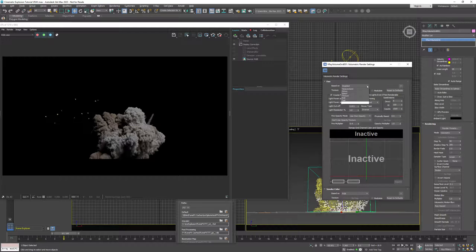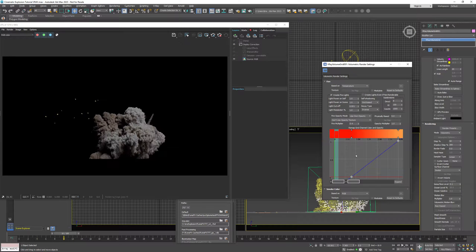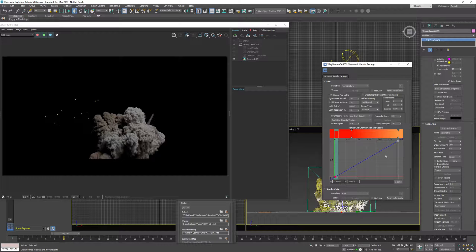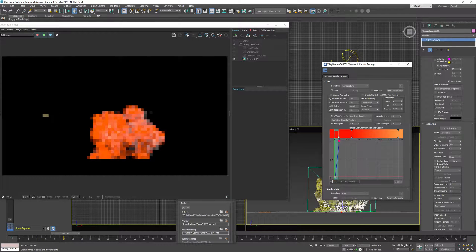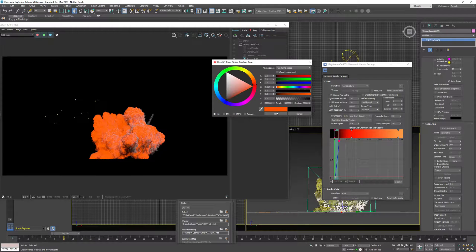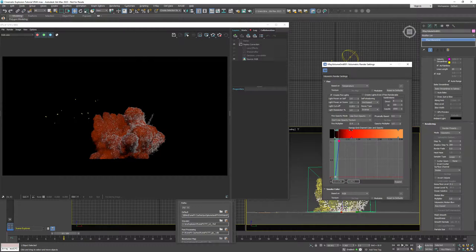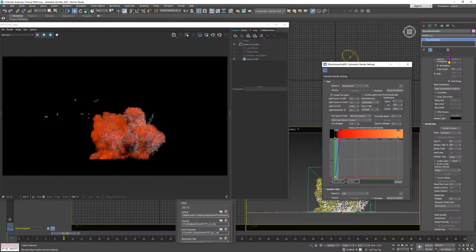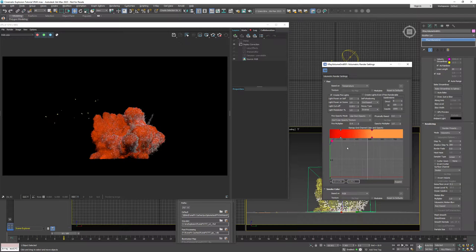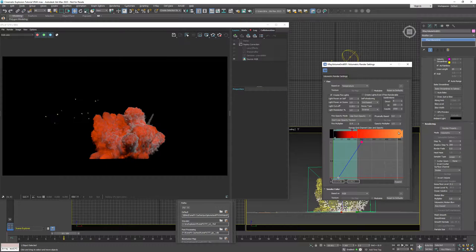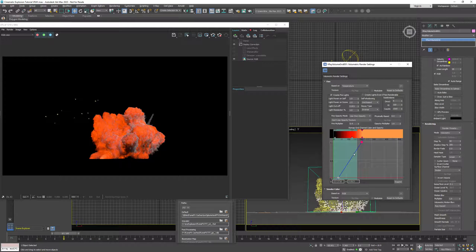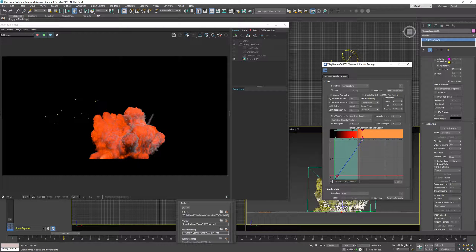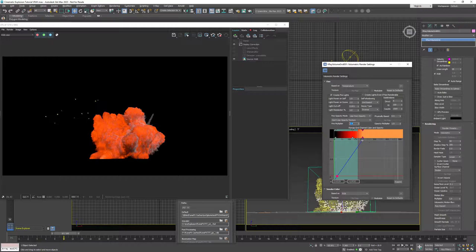So now we can go back to the fire and I'm going to use temperature for the shading. Now inside of FumeFX, this temperature goes from around 0 to 200. And I'm going to add some more keys and change the layout for those keys. Because they are grouped,